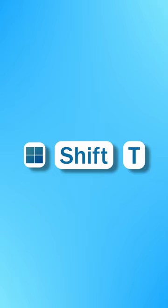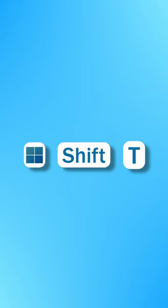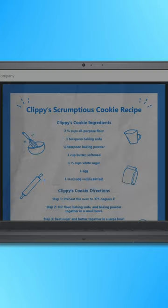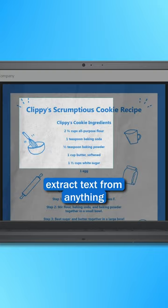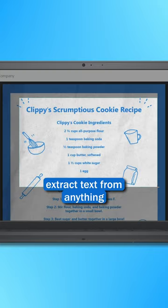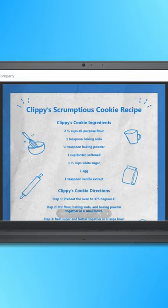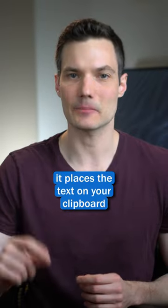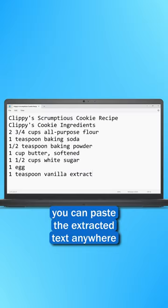You can press Windows, Shift, and T, and you can extract text from anything, like this photo of a recipe. It'll pull that text, place it on your clipboard, and you can now paste that anywhere.